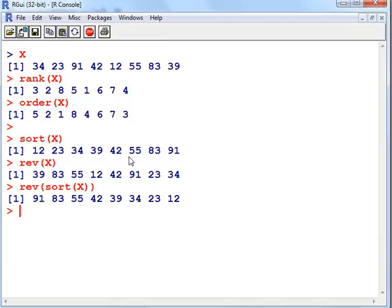I just made mention of those there just because they will be commonly used in conjunction with rank and order. Okay, that ends our presentation.